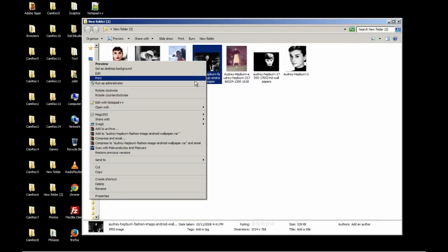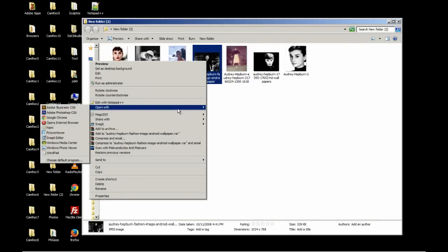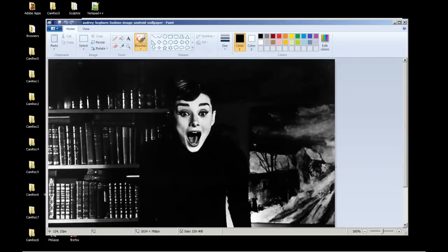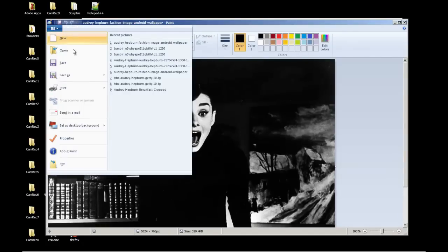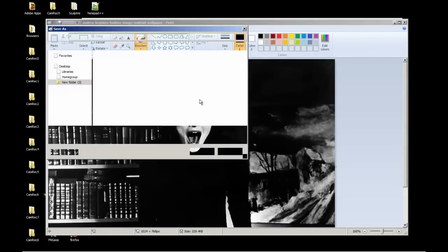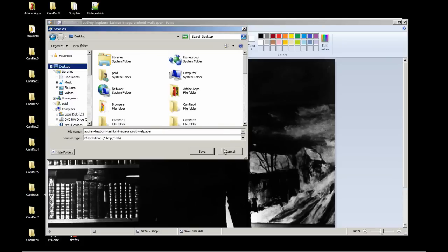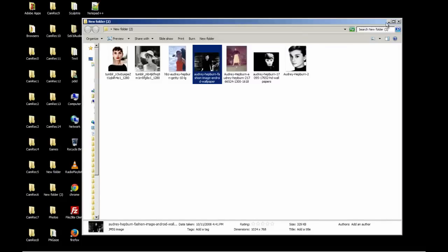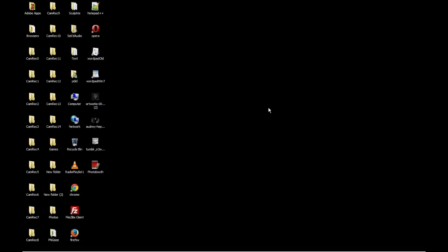We're going to open it with paint again. And we're going to save as BMP, and save it to desktop or wherever you want to save it again. X out of that, minimize this.